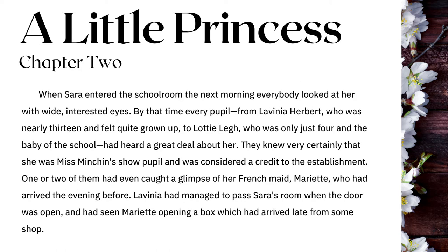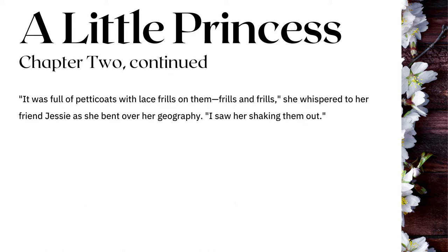A Little Princess, Chapter 2: 'When Sarah entered the schoolroom the next morning, everybody looked at her with wide, interested eyes. By that time, every pupil — from Lavinia Herbert, who was nearly thirteen and felt quite grown-up, to Lottie Lay, who was only just four and the baby of the school — had heard a great deal about her. They knew very certainly that she was Miss Minchin's show pupil. One or two had even caught a glimpse of her French maid, Mariette. Lavinia had managed to pass Sarah's room and had seen Mariette open a box full of petticoats with lace frills on them. "Frills and frills," she whispered to her friend Jessie. "I saw her shaking them out."'